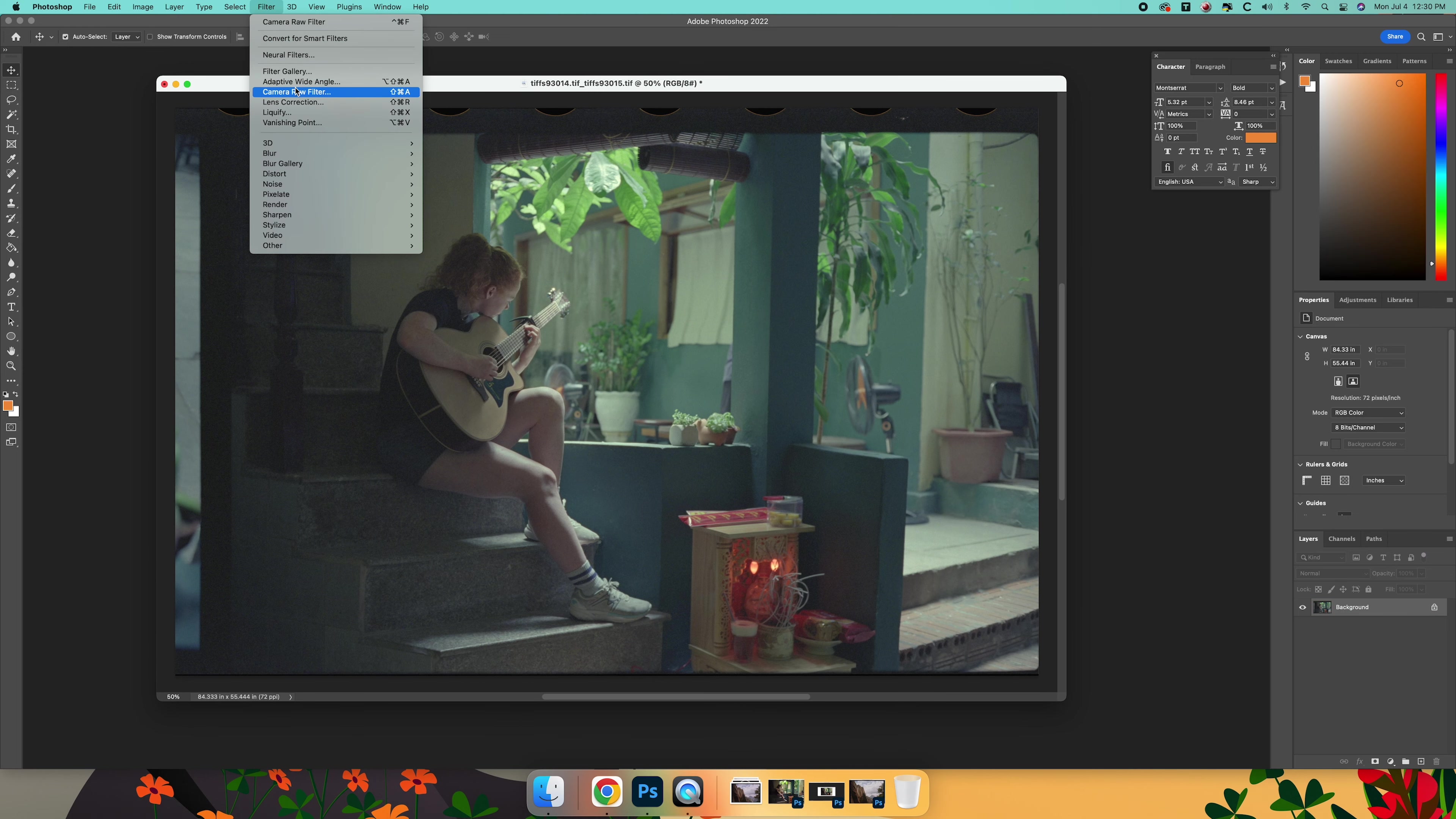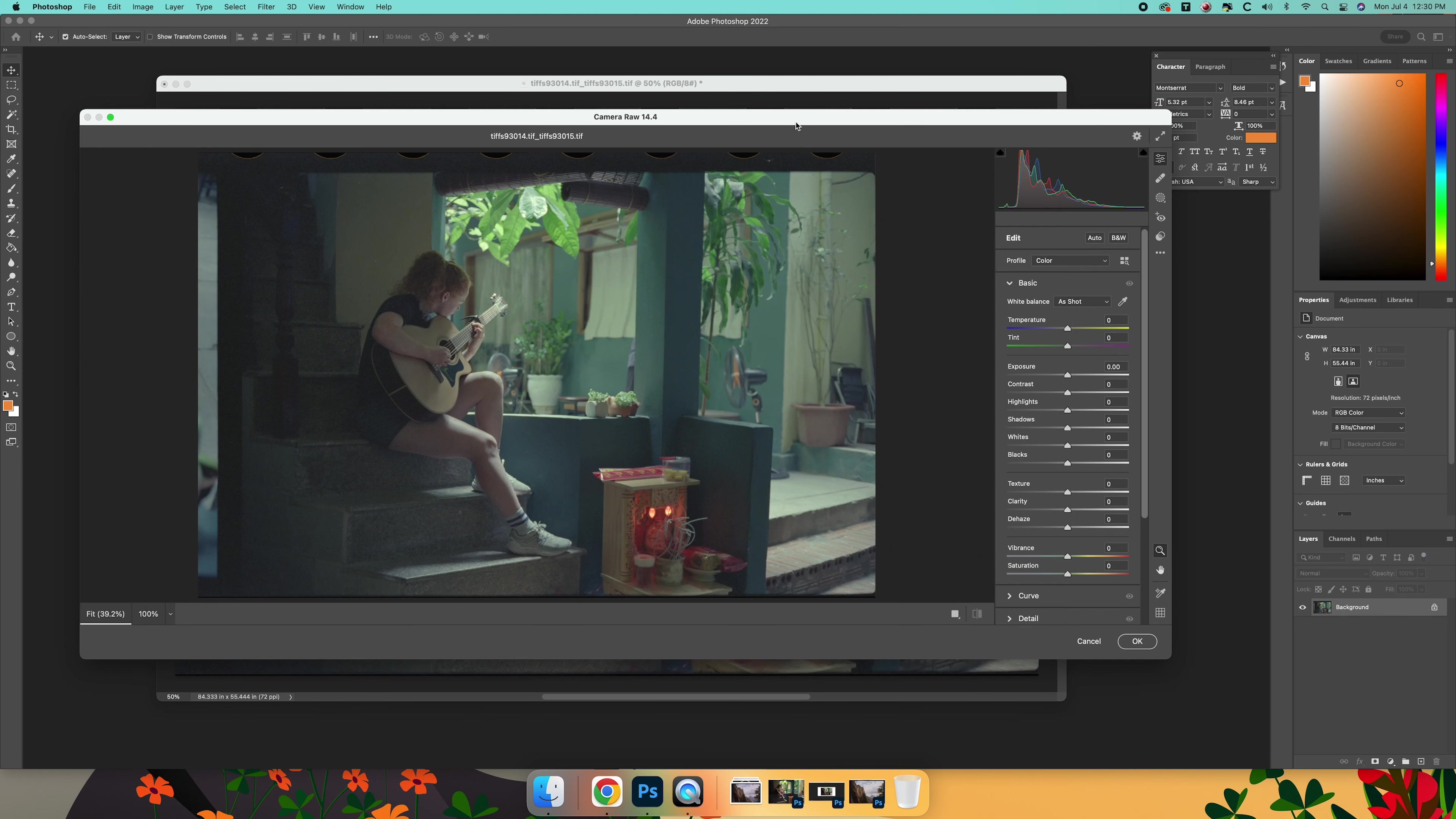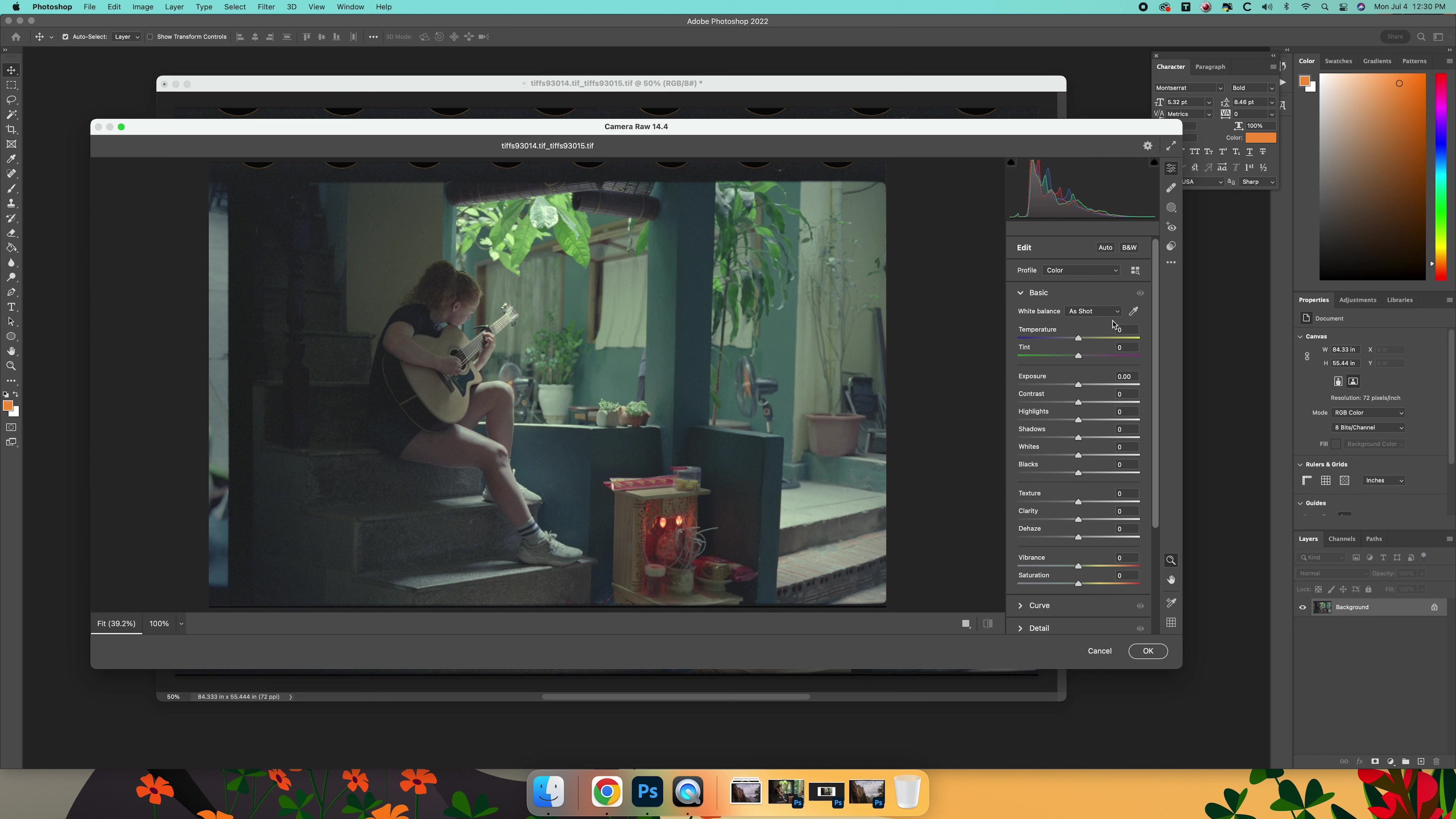We're just going to open this up in camera raw. So you could do this in Lightroom, you could certainly grade them in DaVinci as well. However you're most comfortable grading your motion footage is probably the best place to start for you. If you're just a still photographer and you don't spend a lot of time in Resolve, I get that.